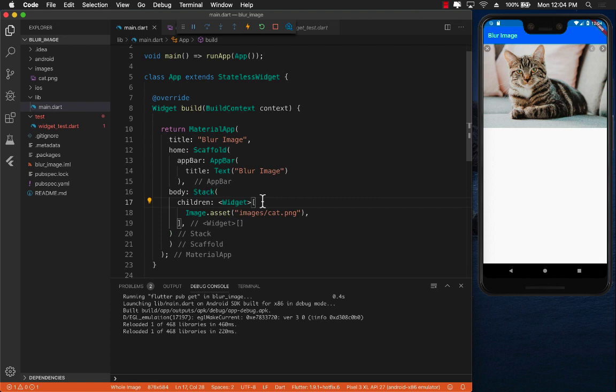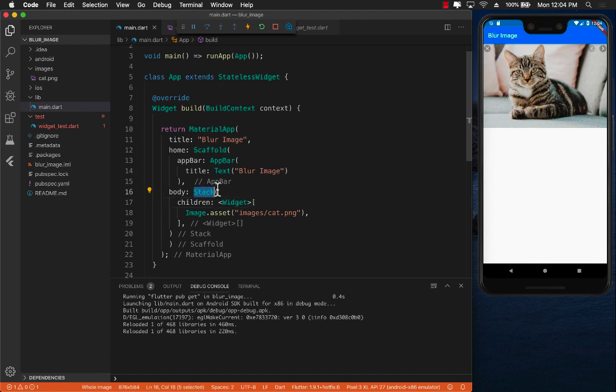Now if you try to add this into a column the image is still going to get displayed but the backdrop filter is not really going to work because the column goes vertically to infinite and it's very hard to control where you want the image filter to be applied. So that's why we're going to use a stack.